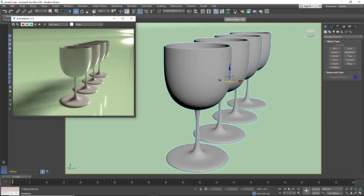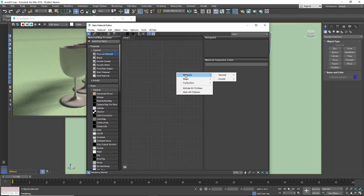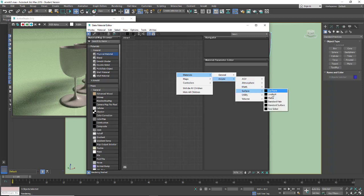In my material editor, I'm in the current view of slate editor. I'm going to right click, go to materials, pick Arnold, and I'm going to go down to surfaces and just pick the standard surface.